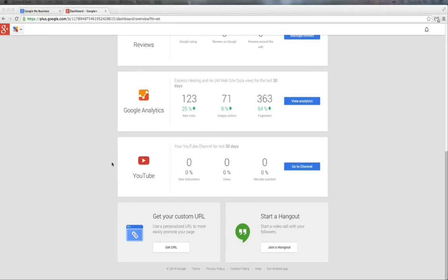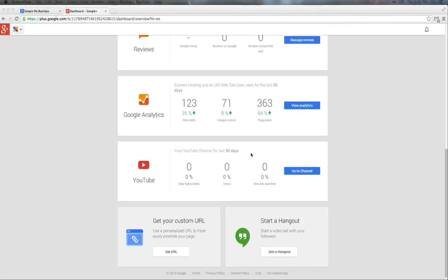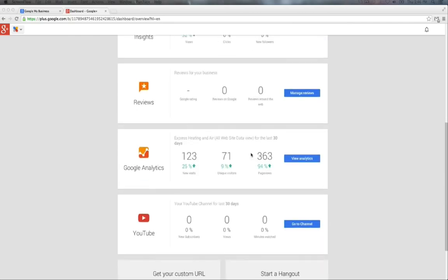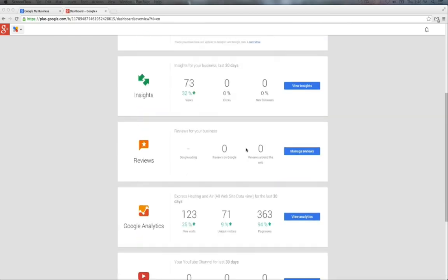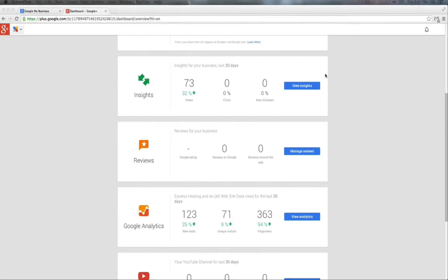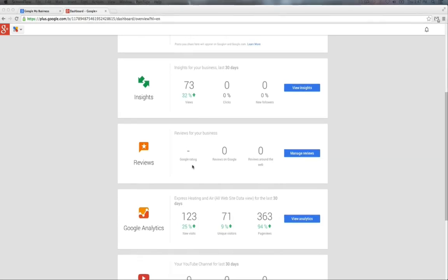The dashboard now has sections for each Google service that you use, and it even makes suggestions to some other services that can help your business grow and develop a strong profile within Google. These sections give you a small overview, a small sample of the last 30 days, the information that's relevant to your business for each section. In the Insights, it tells you the views you've had in the last 30 days, how many clicks, how many new followers you have. This is relevant to your business page on Google Plus. The Reviews section manages the reviews on Google, the reviews around the web, and what the Google rating is for your reviews.